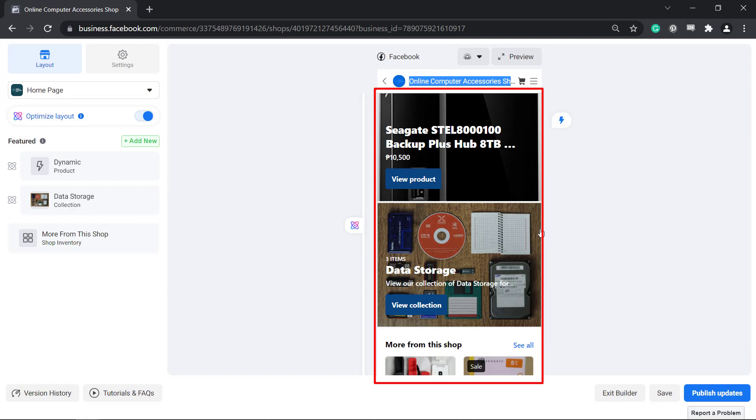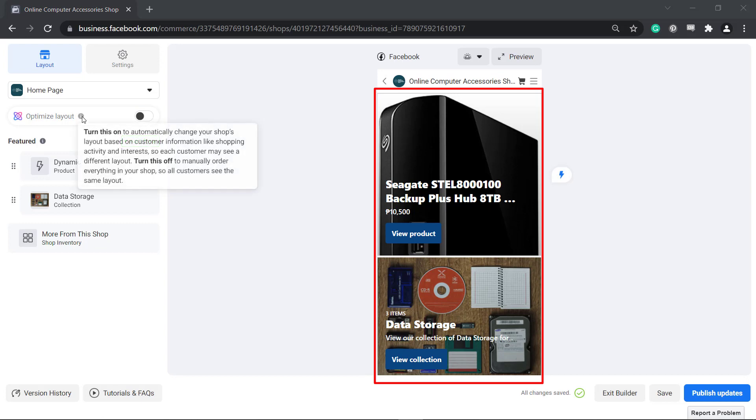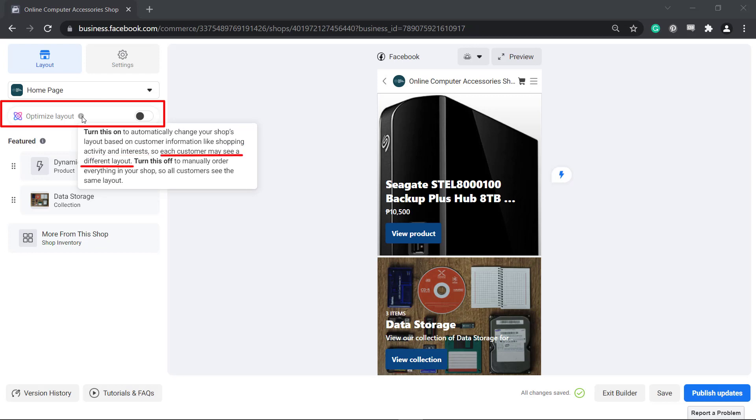This is how your visitors will see your Facebook shop's homepage and your collection. If you enable this feature, Optimize Layout, the layout of your Facebook shop will depend on customer information such as their shopping activities or interests. This feature will show a different layout for every customer who will check out your Facebook shop.